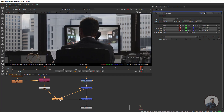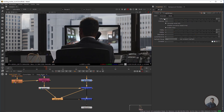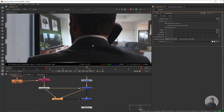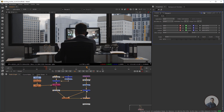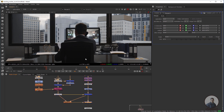Double-click the Light Warp node again and adjust the diffuse and intensity values according to requirements. Finally, play the output to check the final shot.